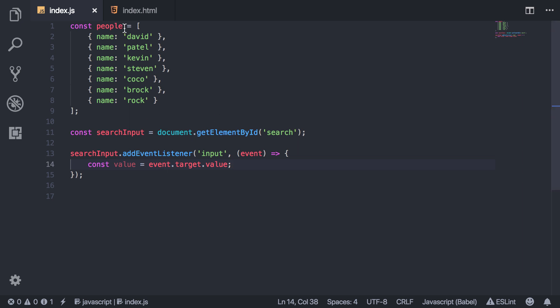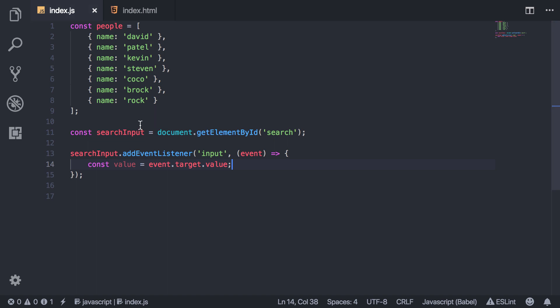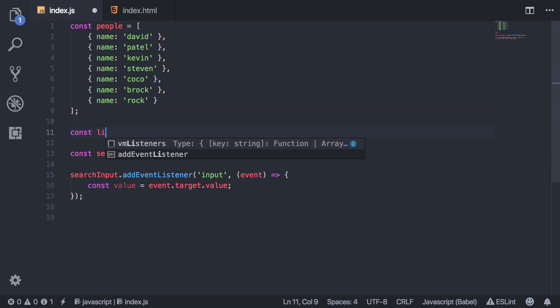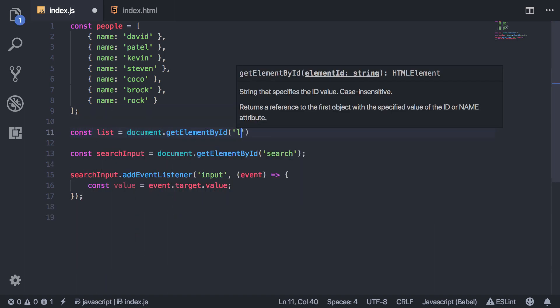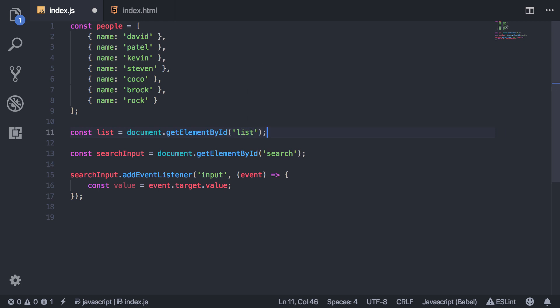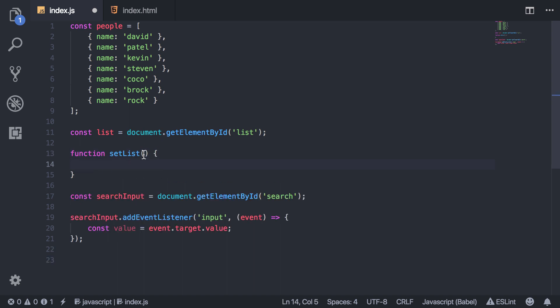So first I'm going to grab this list using that ID. Up here I'll say list equals document.getElementById('list'). And then I'm basically just going to have a few functions that do all the things that I need. One is going to be to set the list, and this is going to take in the search results. So basically once I perform the search and filter out all the names that don't match the search criteria, I'll pass that in here.